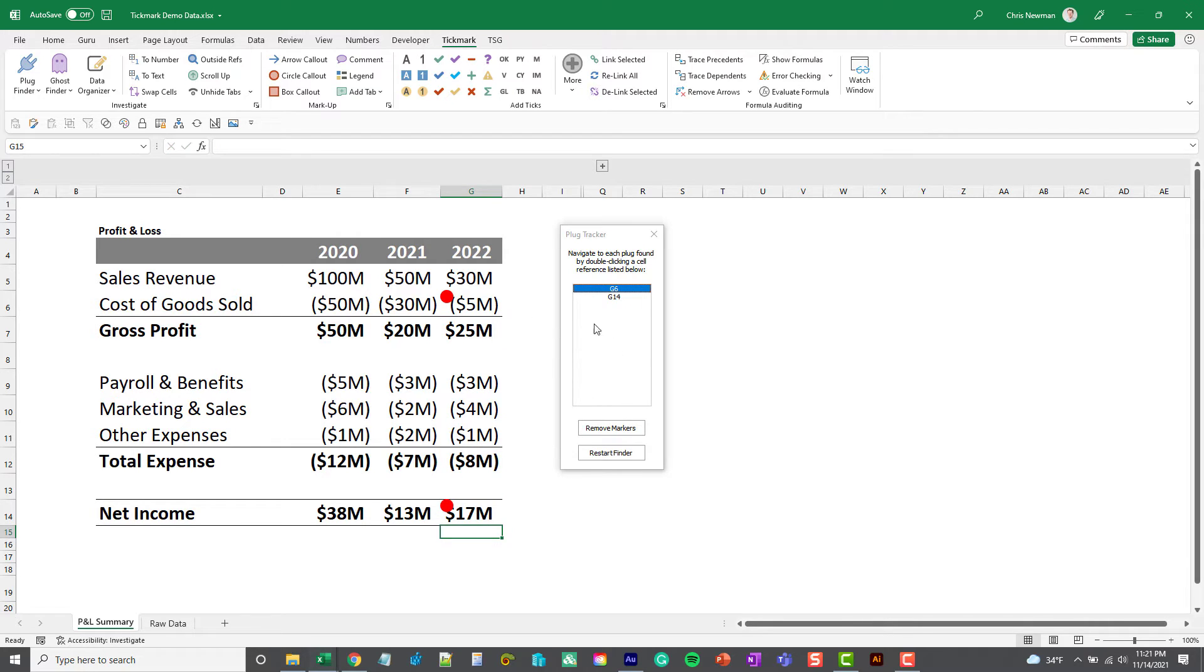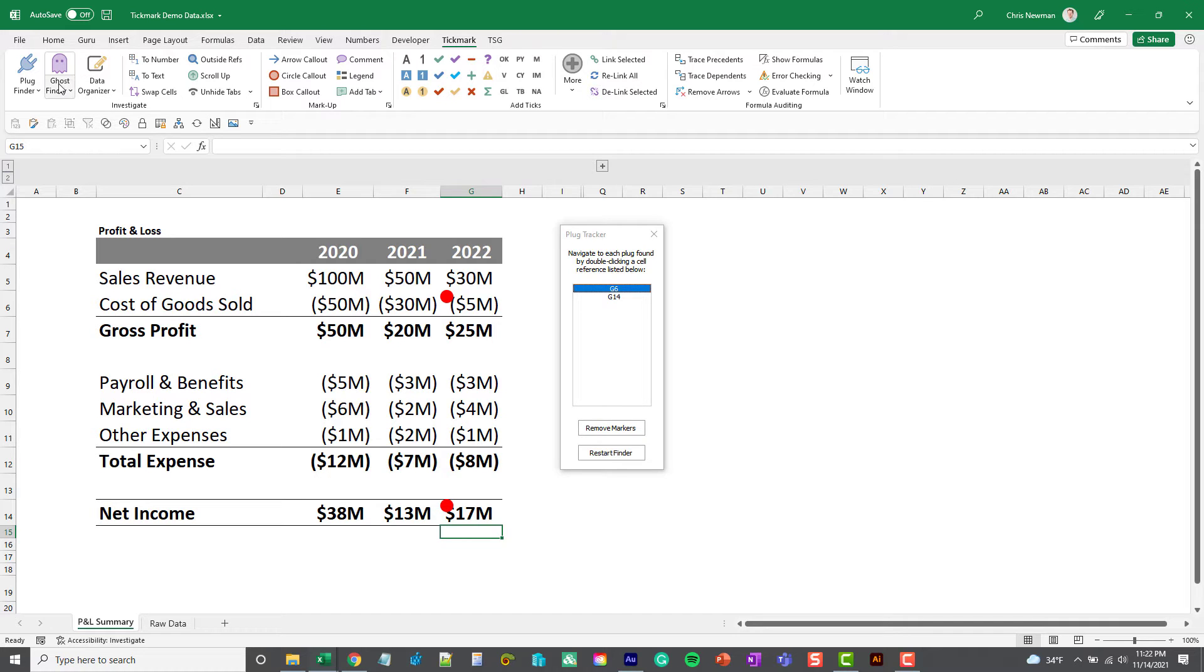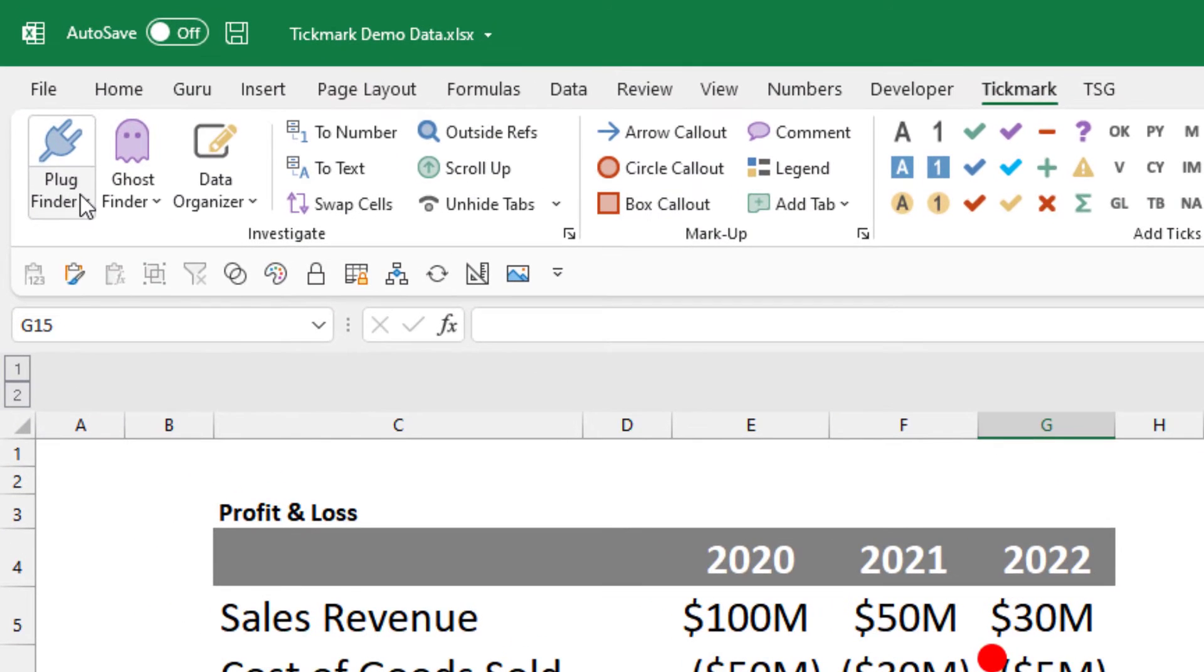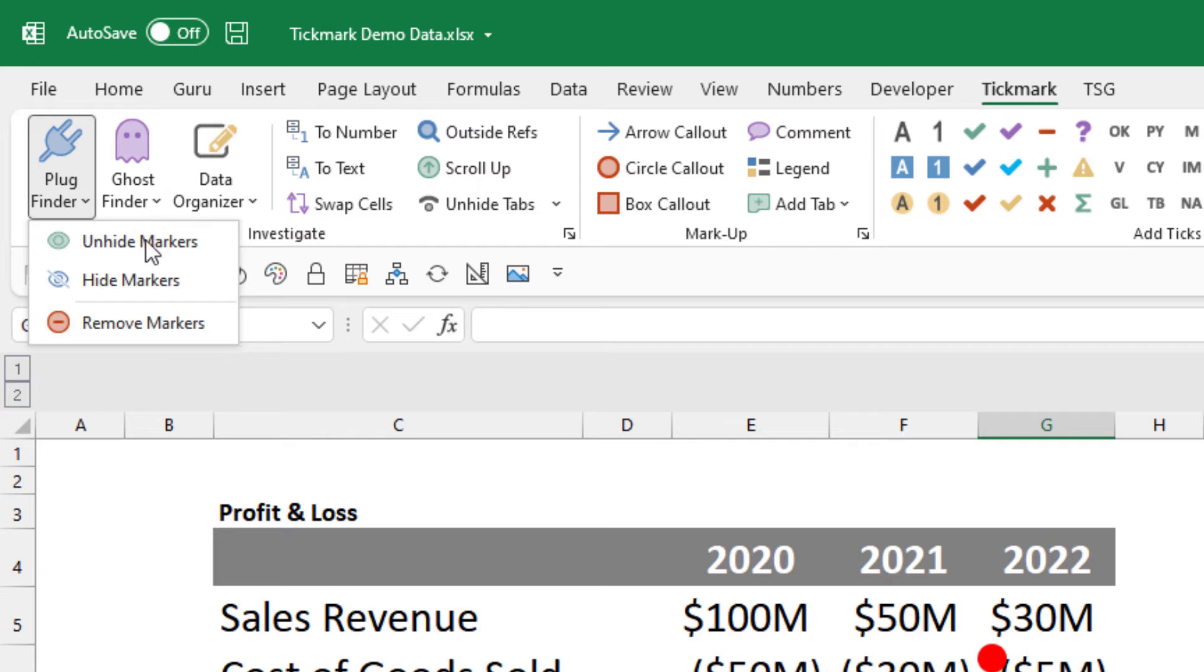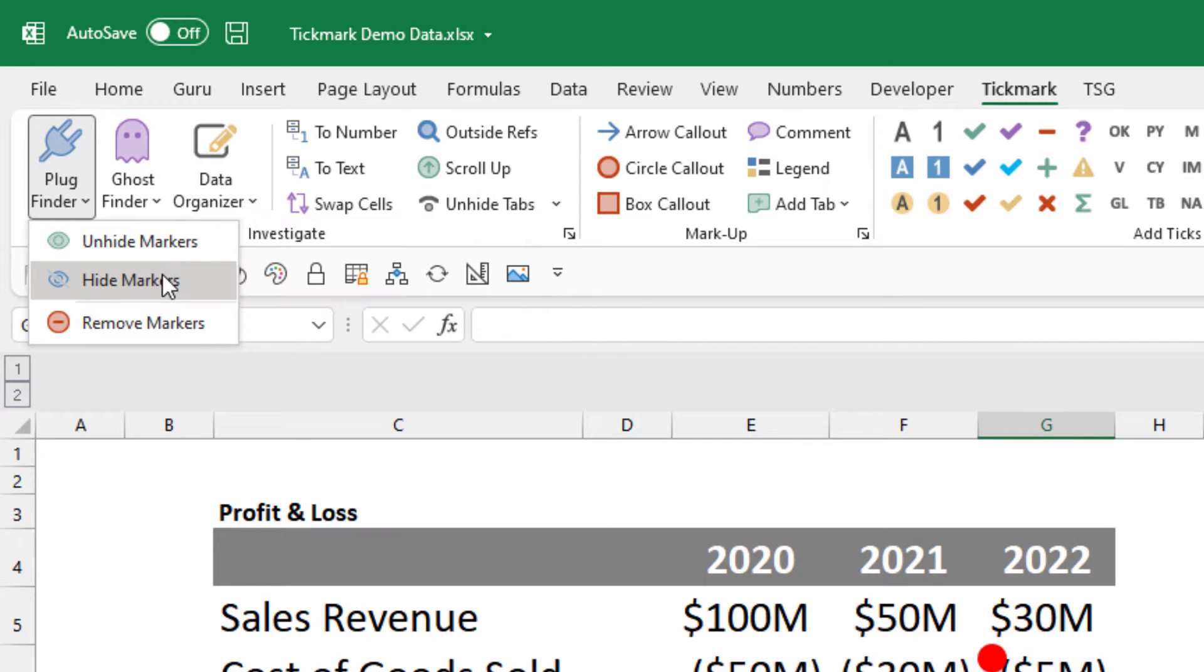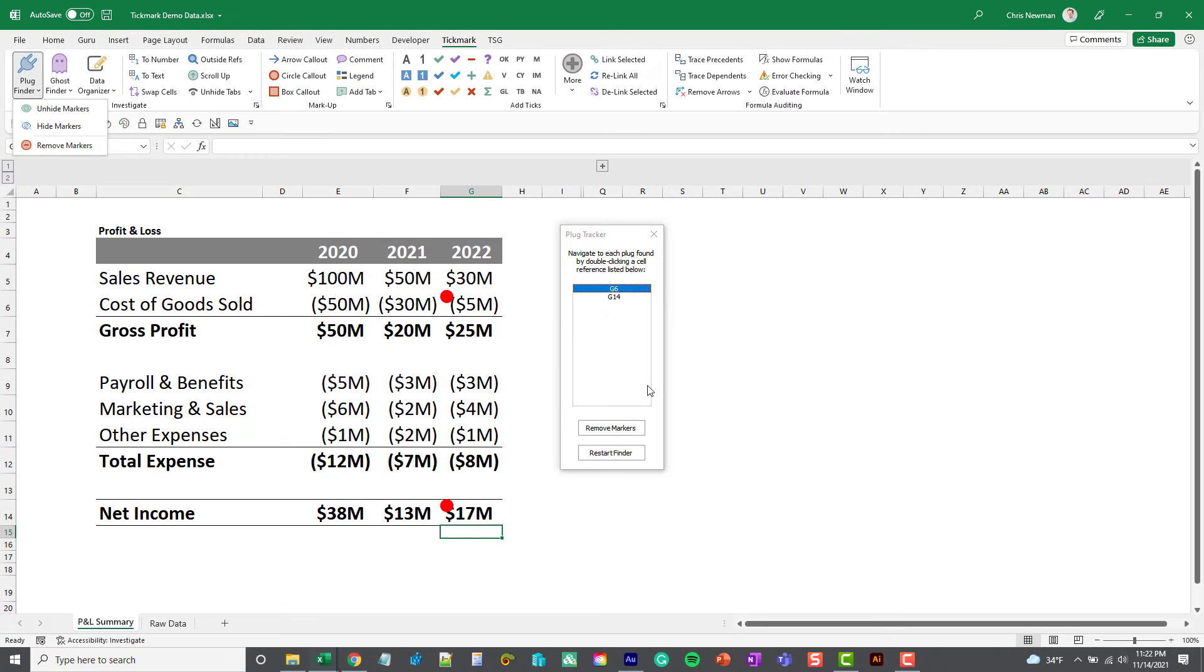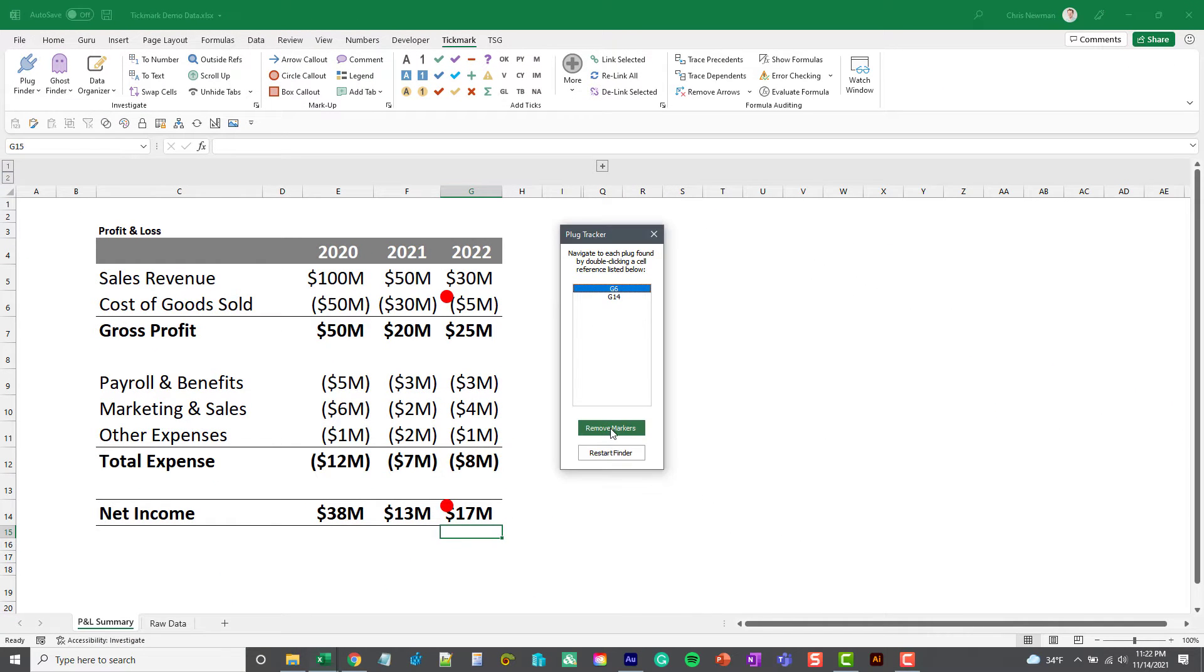So once you're done you can click the Remove Markers button here. There's also, if you don't launch the Plug Tracker, you do have some options here below the button to hide or remove those markers. You can click anything you want to remove those markers and you should be all set with your plugs.